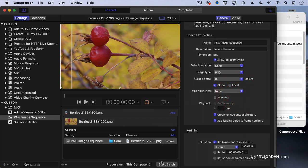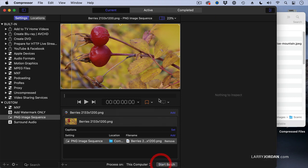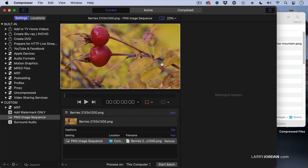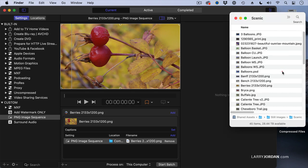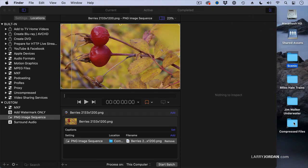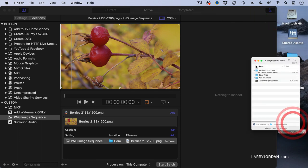At this point, we're going to click Start Batch. The observant among you are going to say, Larry, that's exactly a single picture. And you're absolutely correct. It's a single frame. Because the color indexing applies on a frame-by-frame basis for an image sequence, which means that I only have to show you one frame to explain how this works.